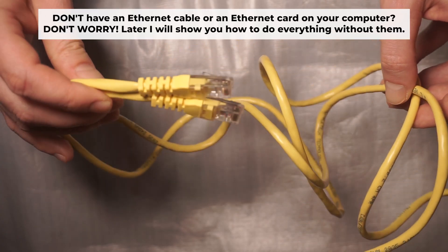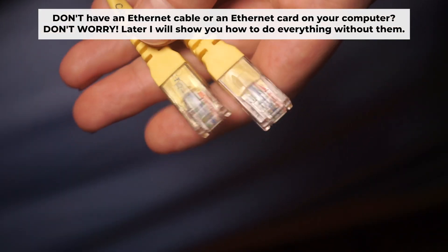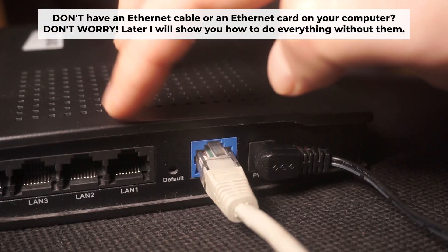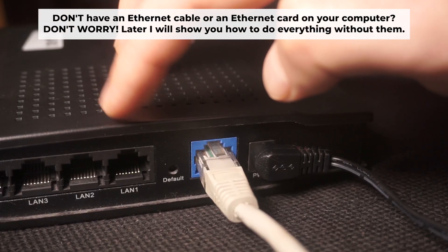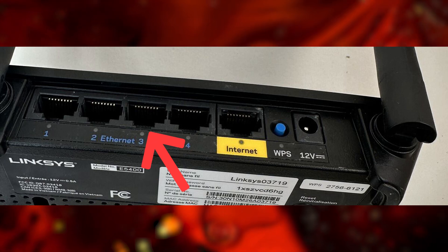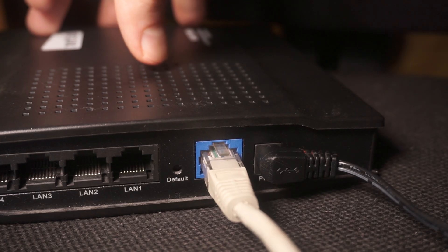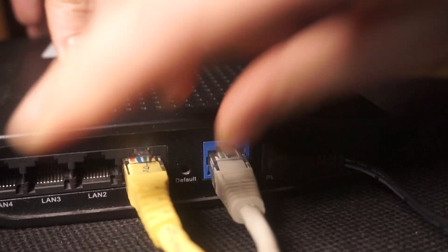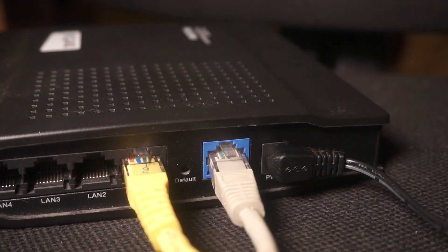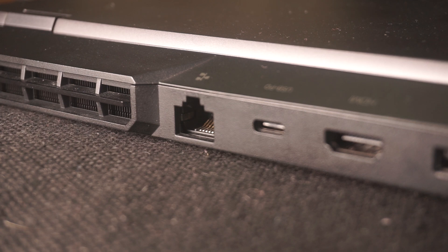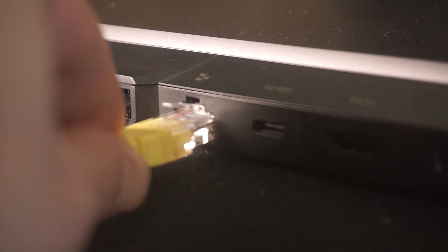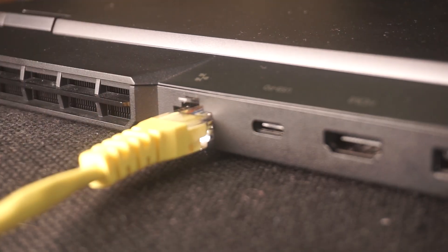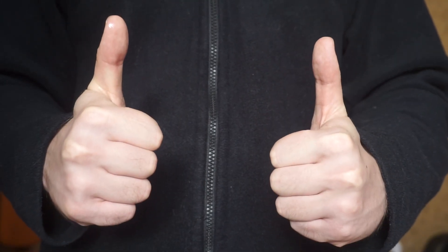Plug one end of the ethernet cable supplied with the router into an ethernet port. Plug the other end of the cable into your computer's ethernet port. Please wait a few minutes for connection.